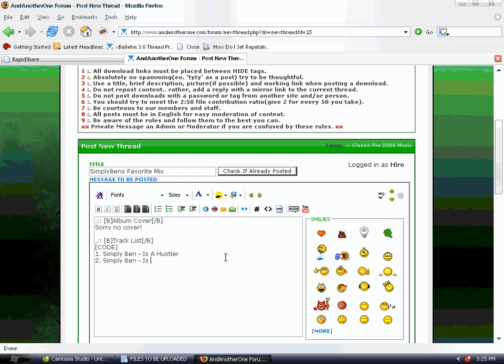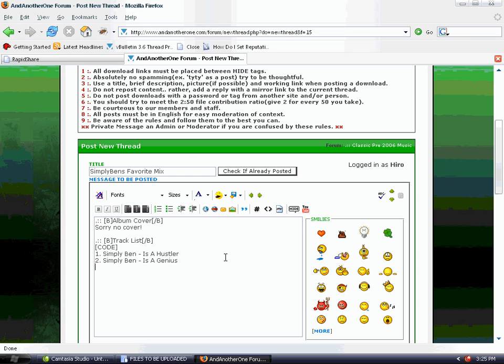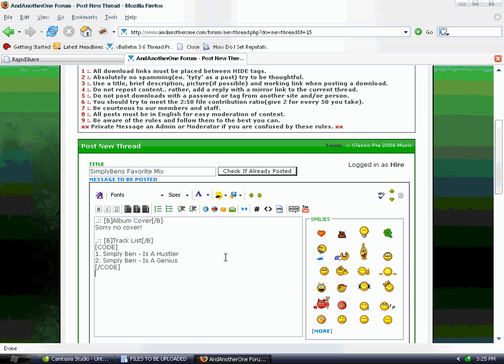Now we're posting these in code tags because it's a list of information. You really don't have to do that, but it does make it look nice if you want to have a nice-looking post.